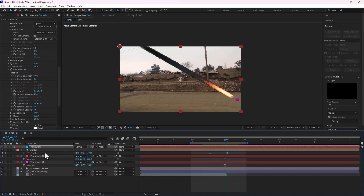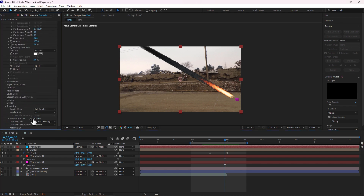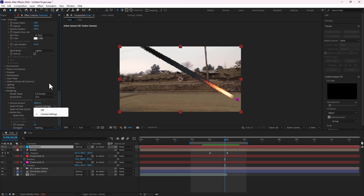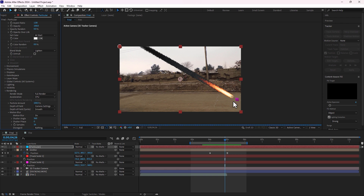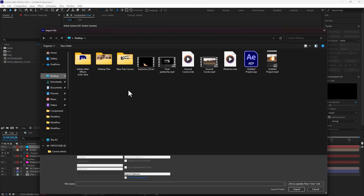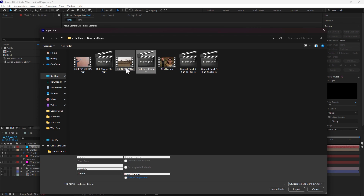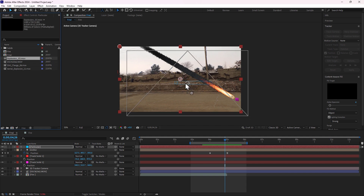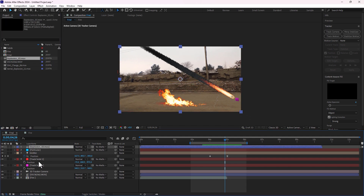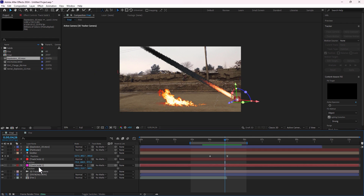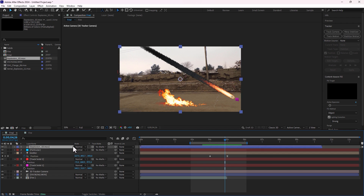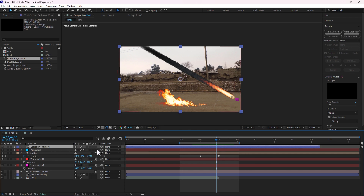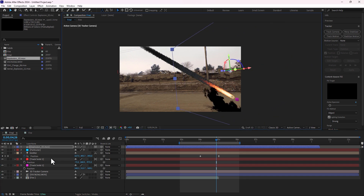Select your particular layer and go to rendering motion blur — turn on motion blur. Next, let's import the other footage of explosion by going to project, double click. Go to desktop — there we have the explosion and charge. Import, select explosion, move there. Copy the position from track solid, select the explosion footage, press F4, turn on the 3D switch.